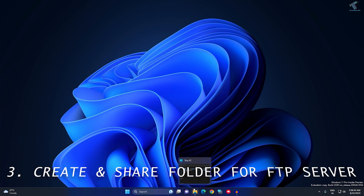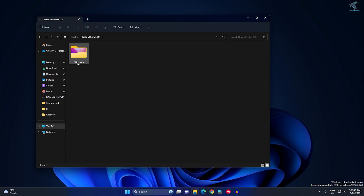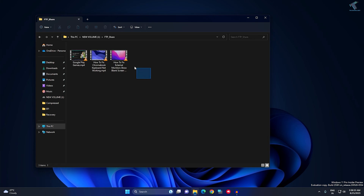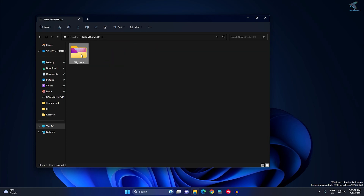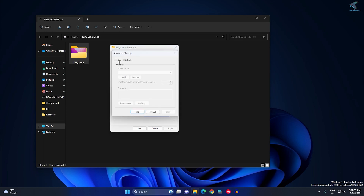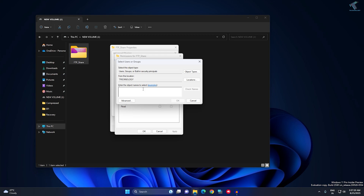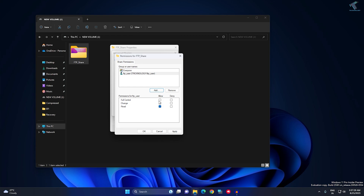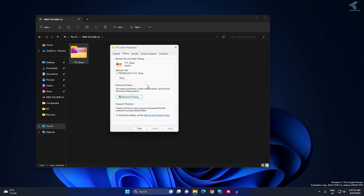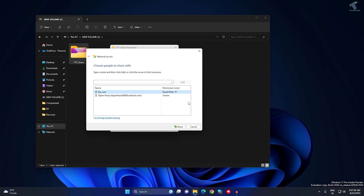Now create a directory for the FTP server. Go to This PC and navigate to the drive you want to share. Right-click on your FTP share folder and go to Properties. Click Advanced Sharing, check Share This Folder, then click Permissions. Click Add, enter FTP_user, click Check Names, then OK. Allow Change permission, click Apply then OK. Also go to the Share option, select FTP_user, add Read and Write permissions, and click Share.